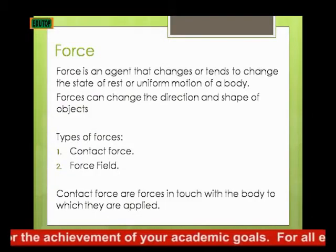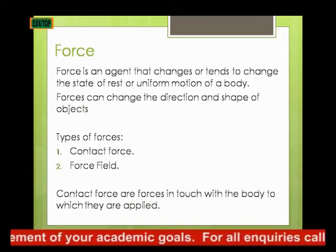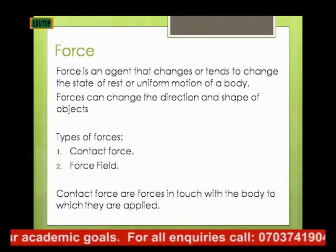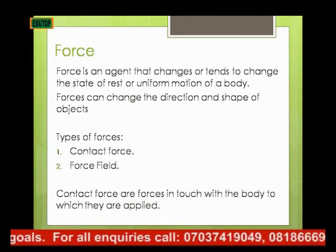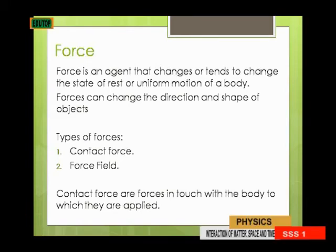Once again, force is an agent that changes or tends to change the state of rest or uniform motion of a body. Force can also change the direction and shape of an object. There are two major types of force: contact force and field force. Contact forces are in touch with the body to which they are applied — they come in direct contact with the body.